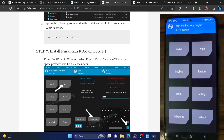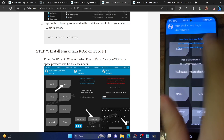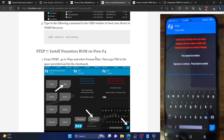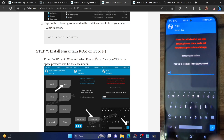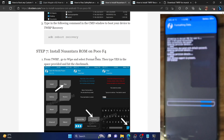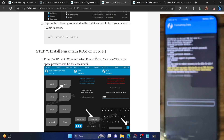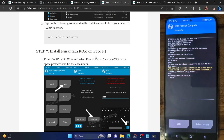Next step, we now have to install the ROM. But before that, we have to do a format data. Do note that this will wipe off all the data from your phone, so make sure you have taken a backup beforehand. Once that is done, go to Wipe, then tap on Format Data, type in 'yes' and hit the blue check mark. The format data will now begin and as you can see, the format has now been done.